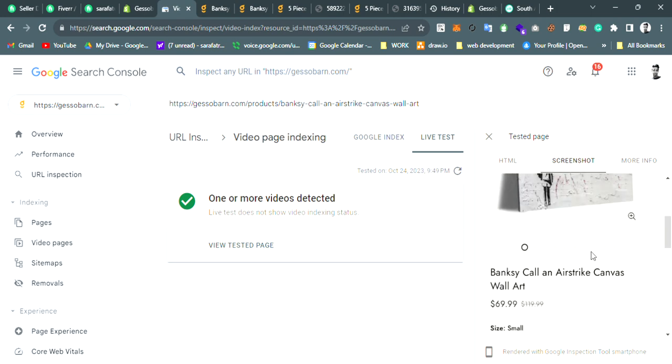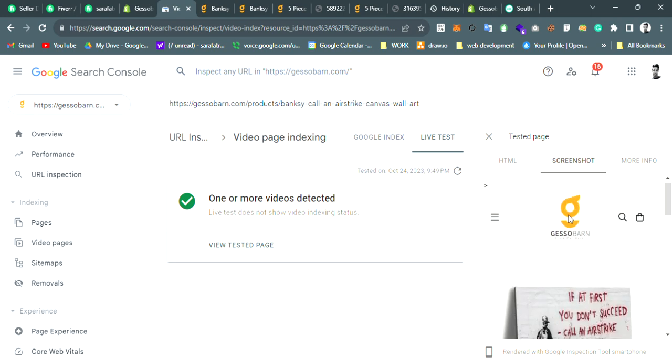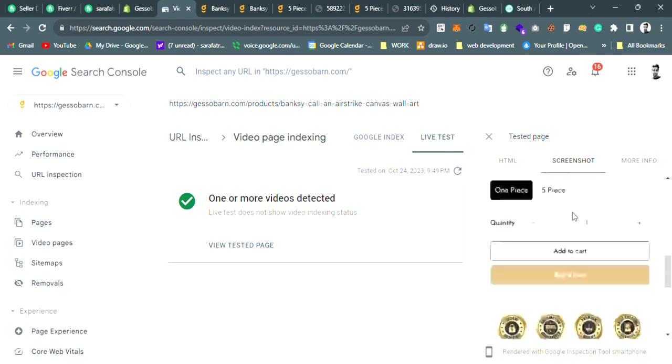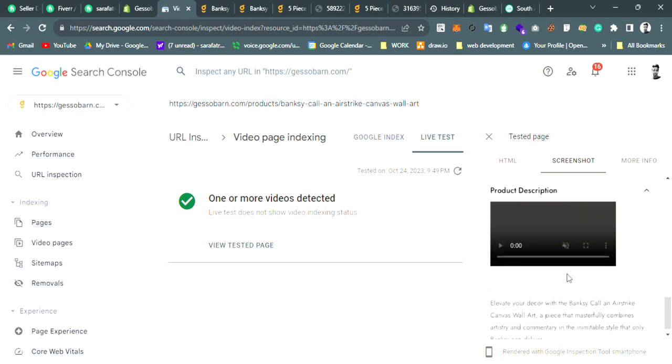If you see here, the screenshot of the live test - you see the video size? This is the video size. That's why the error is 'outside of viewport.' If we want to fix this error, we have to make this video size around full width and with the thumbnail as well.